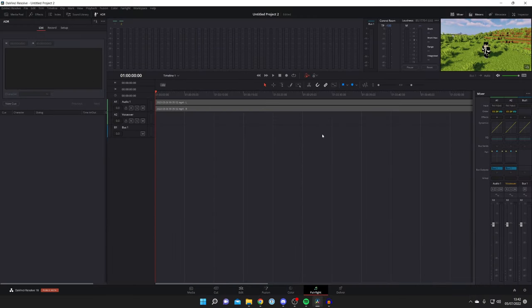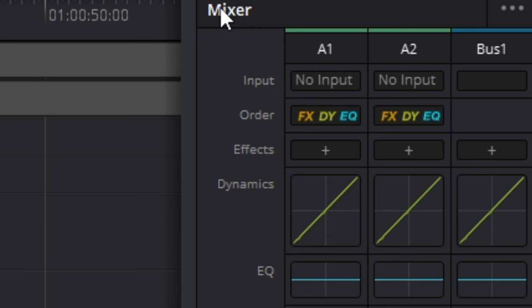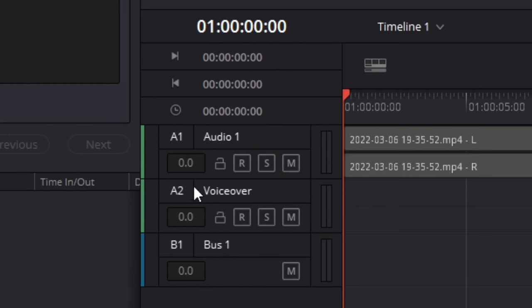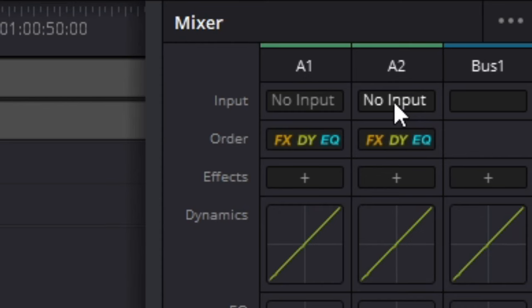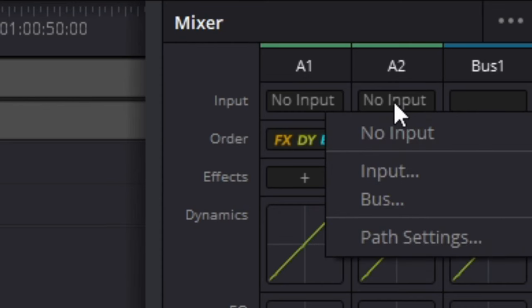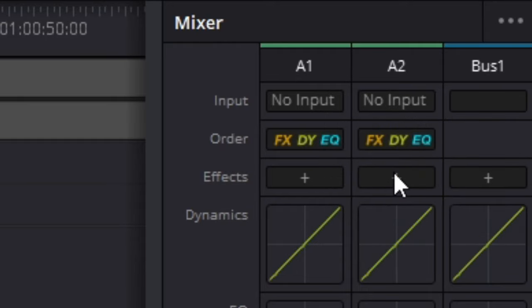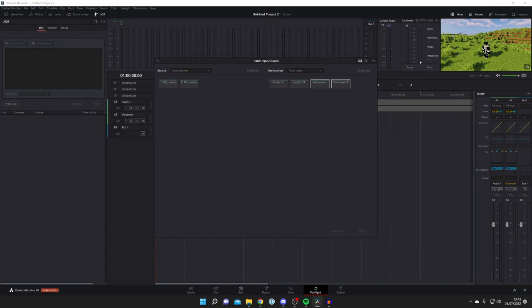Once you've done that, come to the right hand side where you've got the mixer and then look for A2. It's still called A2 because voiceover is A2. Look for input and currently it says no input, so click on it just like so and then press input with the three dots just here and it's going to bring this up.